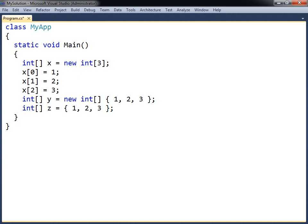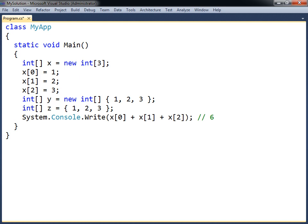Once the array elements are initialized, they can be accessed by referencing the elements' indexes inside the square brackets.